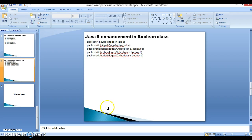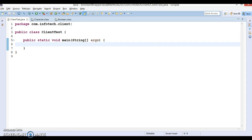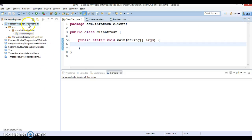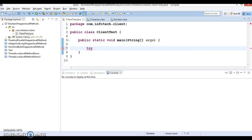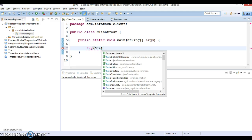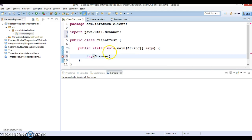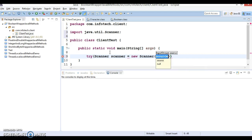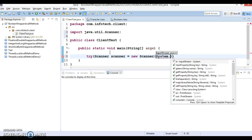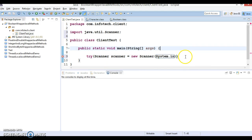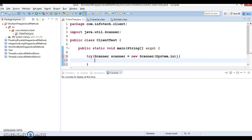Let's understand these methods through an example. Here in Eclipse, I have created a project named 'Boolean wrapper Java 8 methods'. I will take two Boolean values from the keyboard and perform these operations. I'm going to use try-with-resources and a Scanner to take input from the keyboard. Try-with-resources is one of the important features introduced in Java 7.